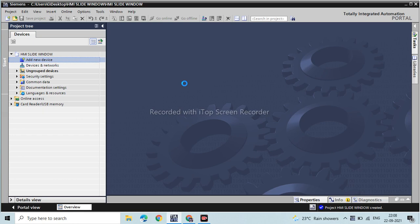We use only internal tags of the HMI, so we don't need a controller right now. If you like my video, please subscribe and share because it motivates me.